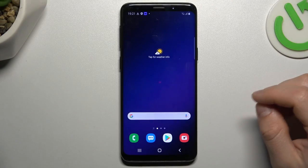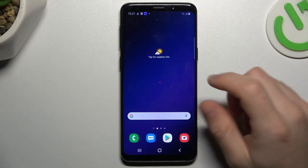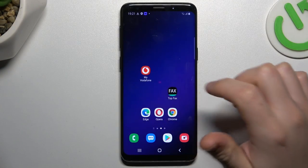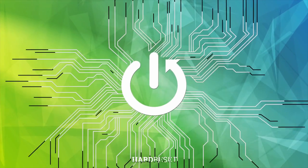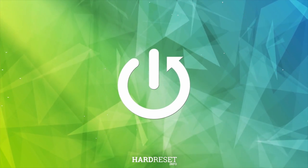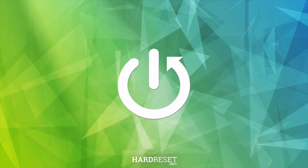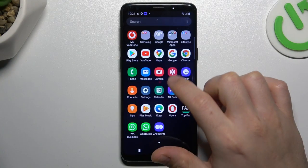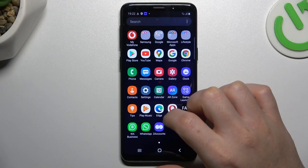Today I'm going to show you how we can enable data saver in Samsung Galaxy S9. First of all, let's open the settings.